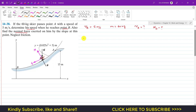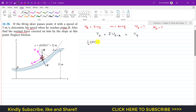To find the velocity at point B, we apply the work-energy principle: kinetic energy at A plus the summation of work done by external forces from A to B equals the kinetic energy at B. The kinetic energy at A is (1/2)(60)(5²).